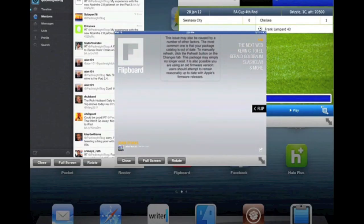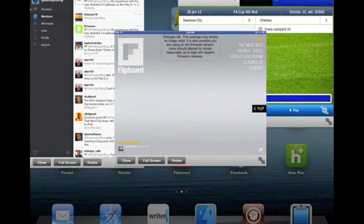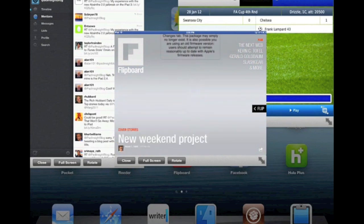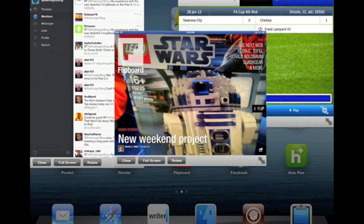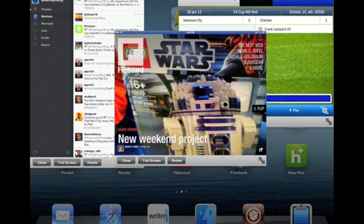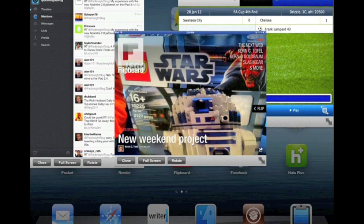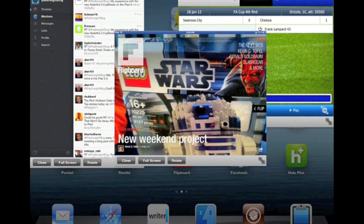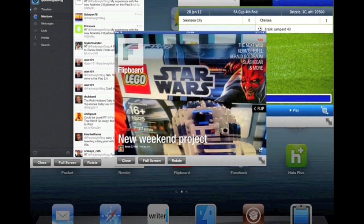Hey, this is Patrick with iPad Insight. Today I've got a quick demo for you of a really truly awesome new jailbreak tweak, jailbreak app that lets you run iPad apps in windows.